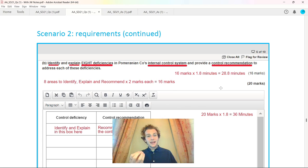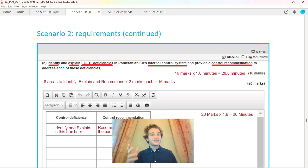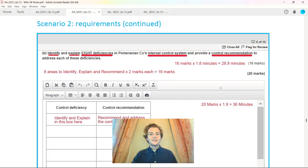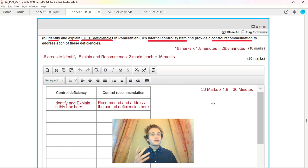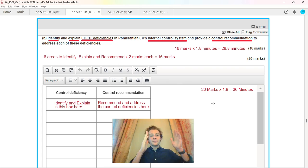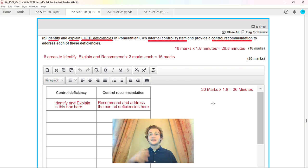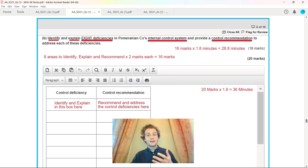You've got to be answering the full 100 marks to give yourself the best possible chance of passing. Notice we've got to identify and explain, with eight in capitals. That should be a massive trigger that I've got to pick out eight deficiencies, two marks each. Identify and explain in the first box for control deficiency, then recommend and address those deficiencies in the right hand side.